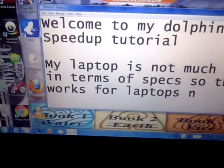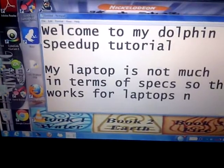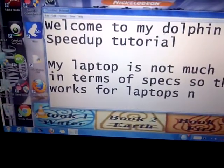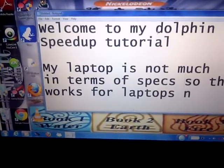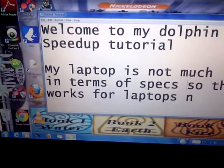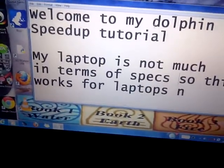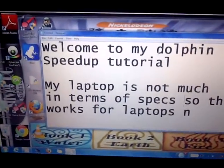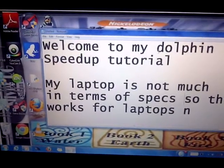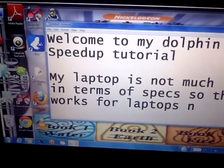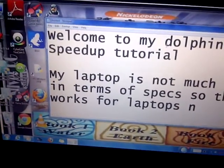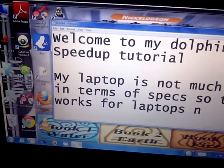Welcome to my Dolphin speed-up tutorial. My laptop isn't high-end in terms of specs, which is what makes the setup I'm about to show you very suitable for low-end PCs and laptops.